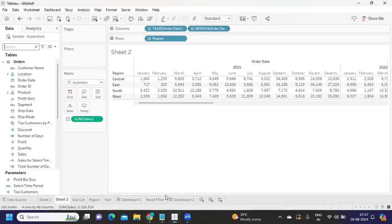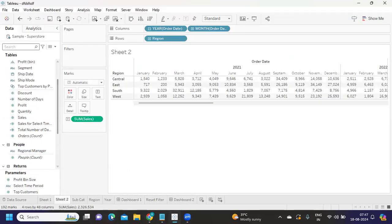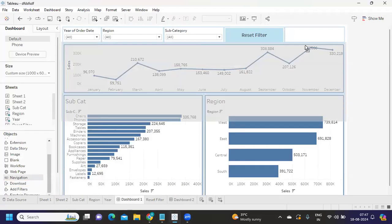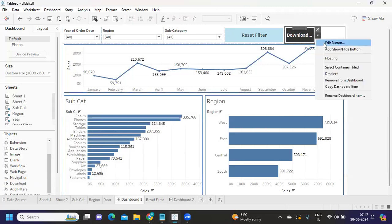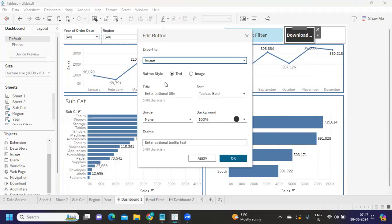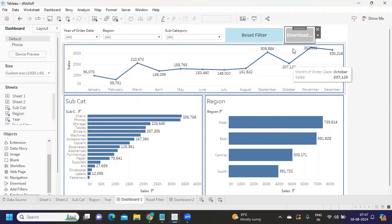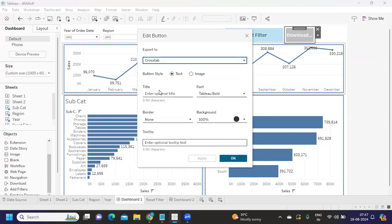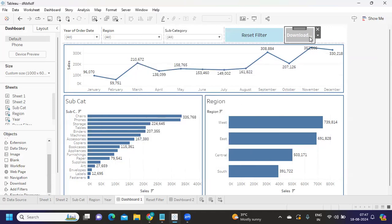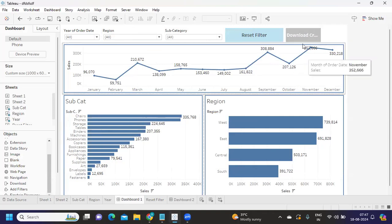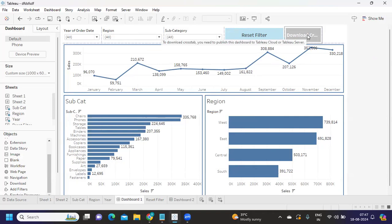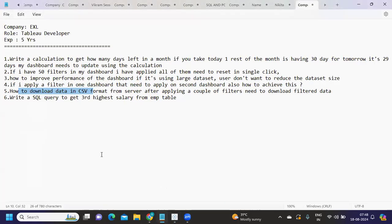In the latest versions of Tableau, there is also an optimization option available on the server. It gives feedback on your dashboard so you can take corrective actions. Regarding how to download data in CSV format: go to the download option, and you can export to image format or to CSV. Click apply and OK. This works in Tableau Server and allows you to download the data.